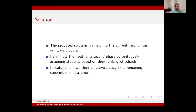In this paper, I propose a solution that is an extension of the current mechanism. I eliminate the need for a second phase by tentatively assigning a student based on how she ranks the school. If the seat remains available, we tentatively give it to a student who prefers that school, and once the mechanism terminates, we permanently assign all students.